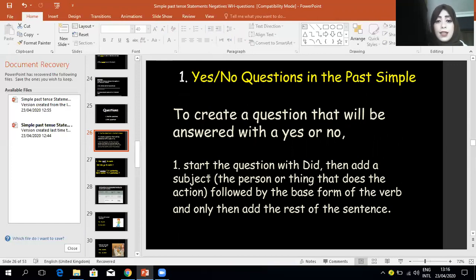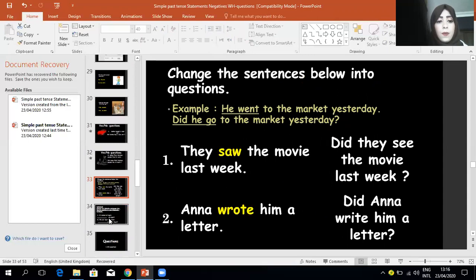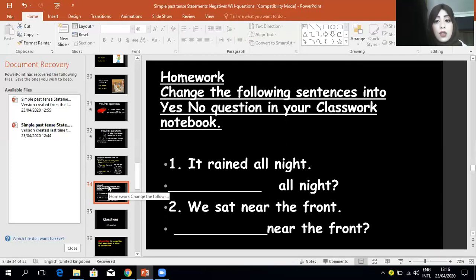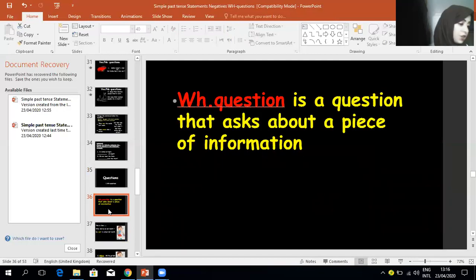So to create a yes/no question, start the question with 'did,' then add a subject, followed by the base form of the verb. Homework: in your classwork notebook, change the following sentences into yes/no questions. One: 'It rained all night.' Two: 'We sat near the front.' Write these two sentences and change them into yes/no questions.